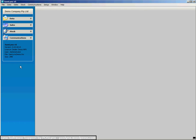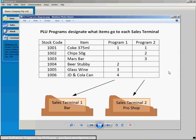I'm showing you in SAM Lynx but the same applies to Uniwell Lynx and Sharp Lynx. Now to get this underway I'm just going to demonstrate what a PLU program is in your system.